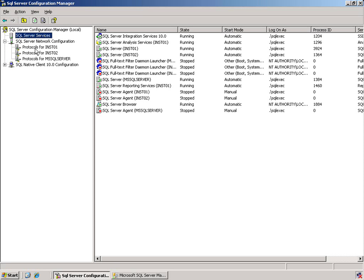We can see three other nodes are populated, one for each instance of SQL Server on this box.